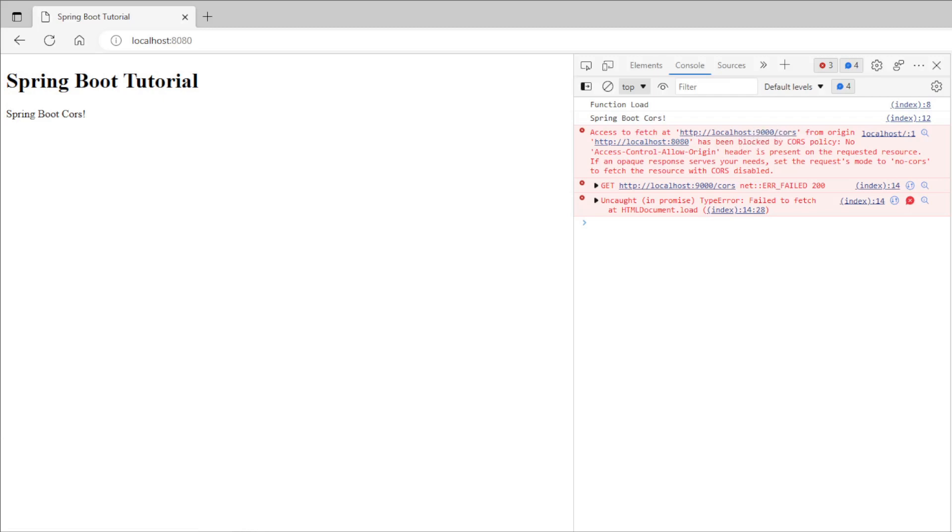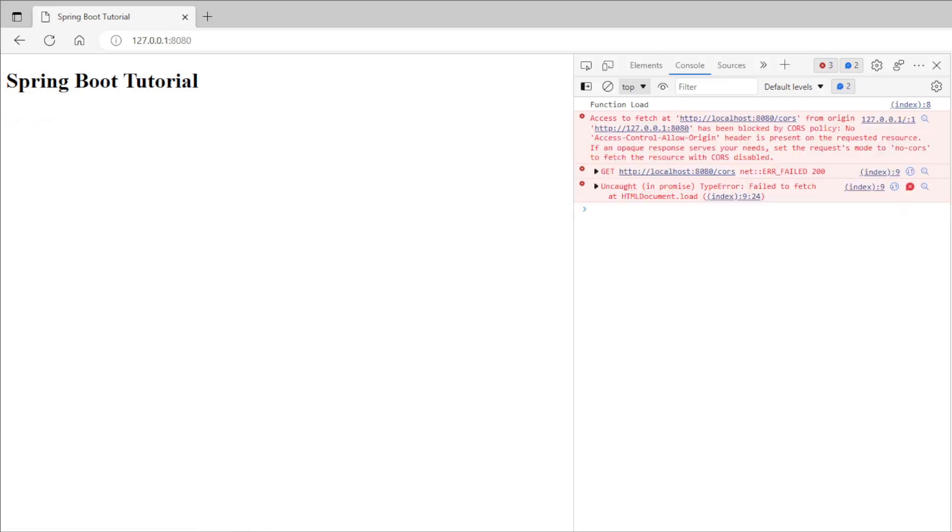If we open 127.0.0.1:8080 we get neither of the two texts and we get back the error from the first example. We can now go to Eclipse to modify the configuration so that everything works fine.